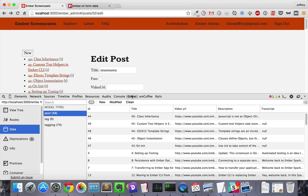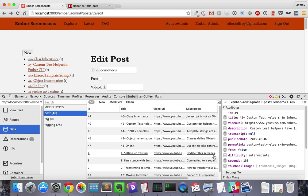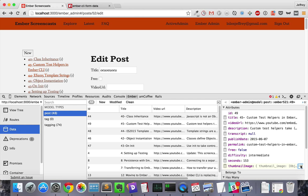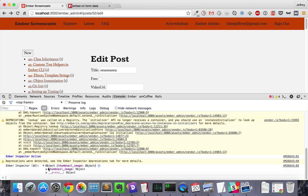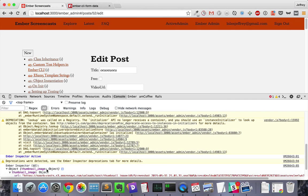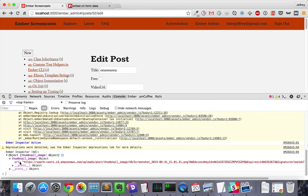Let's go to the Ember inspector and look what we're getting. We'll click on one of these objects and find the thumbnail image property, which is itself an object. We'll save it to the console, and in the console we'll be able to drill down and find the URL.